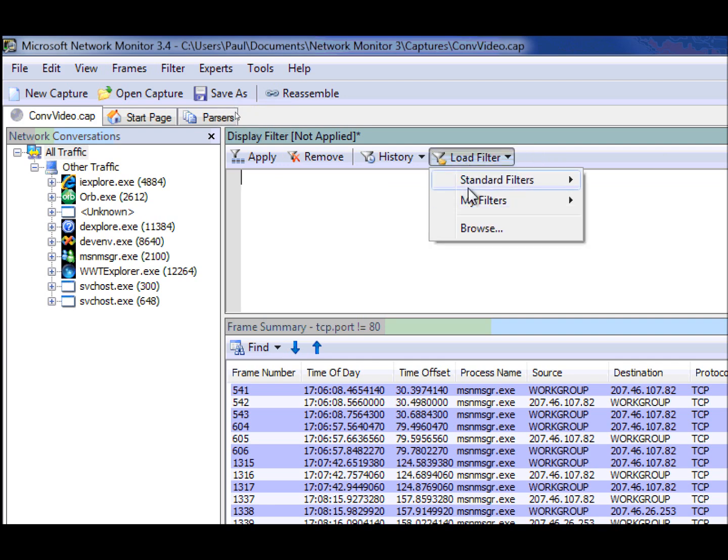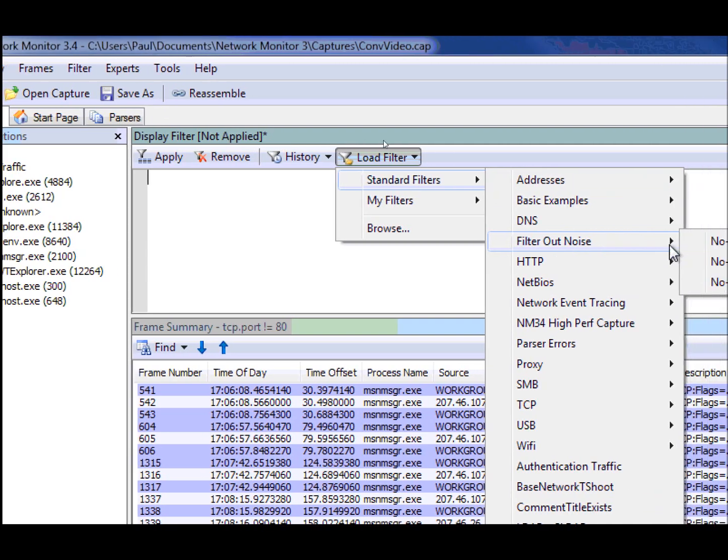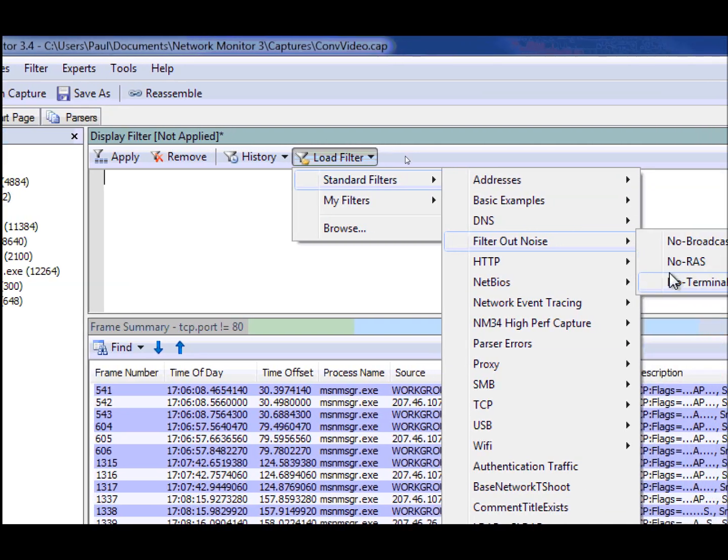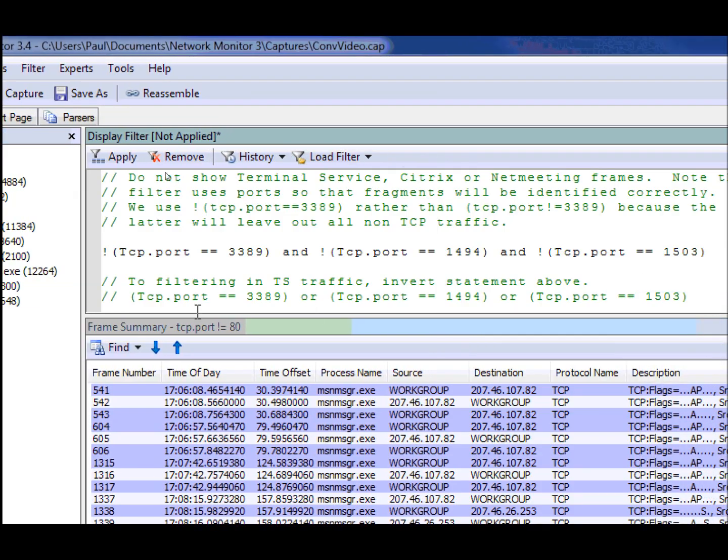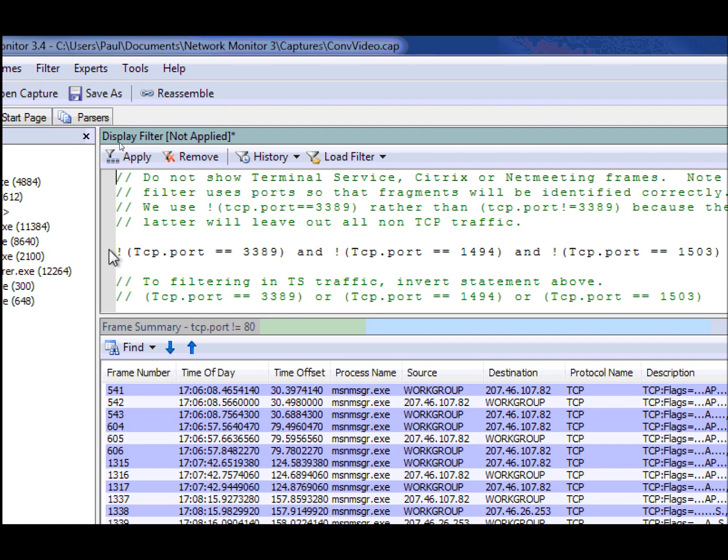What I'm going to show you now is the standard filter we have to filter out traffic. So in this case, we want to filter out all remote desktop type traffic. And so I'm going to select this filter.